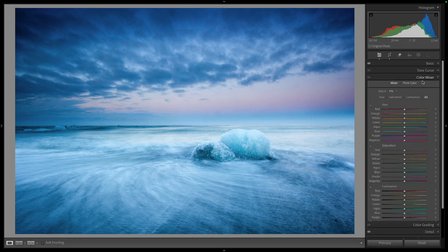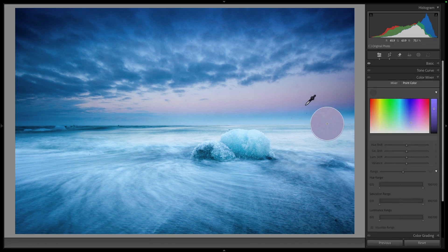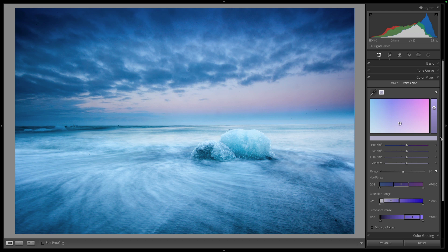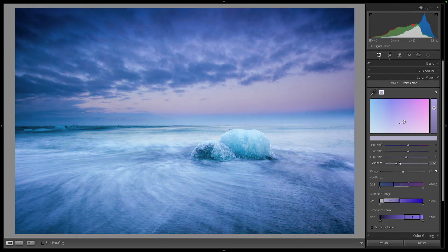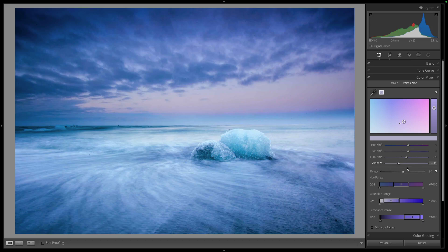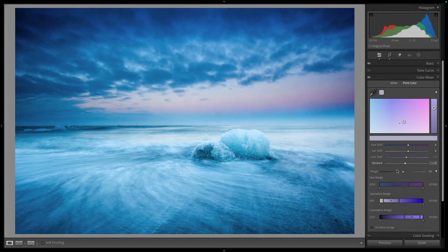The next thing is the variance slider. Go to Color Mixer and choose Point Color — grab a sample of colour, say some pink. You have hue shift, saturation, and luminance shift as before, but variance is the area around the colour that it's affecting. It gives you a broader or narrower range of the colour being affected. That is the variance slider.